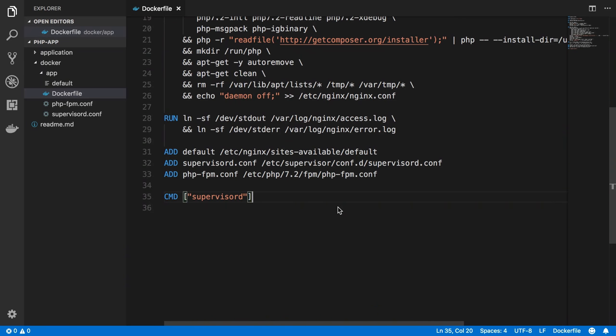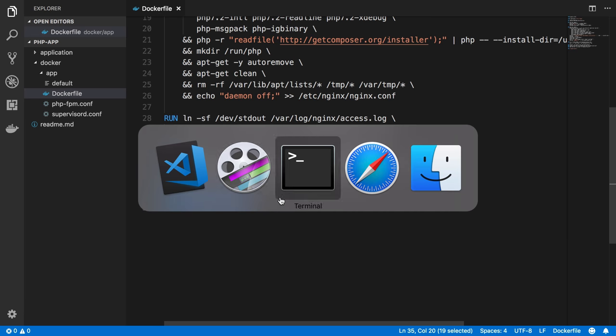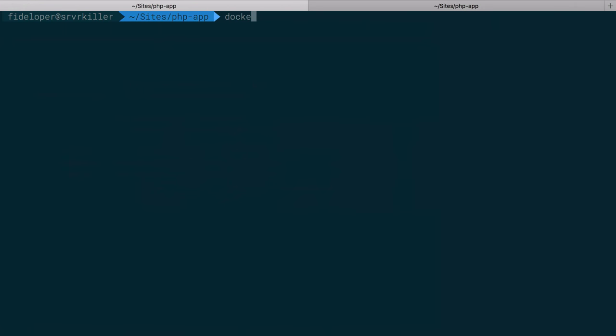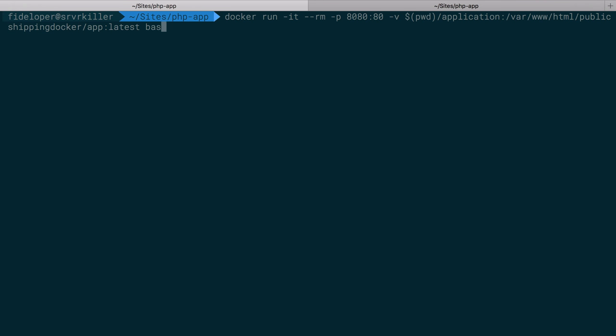A few videos ago, I said we set the command here to supervisor, so we have a command that Docker uses to run by default if you do not define a command when you start a container. So if I do docker run here once again, and I'll keep using the IT flag here to keep this in the foreground, I don't define a command at the end here, right? I could define bash, I could define nginx, I could define supervisor, whatever happens to live inside of the container that I want to run.